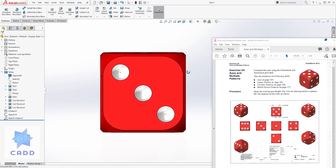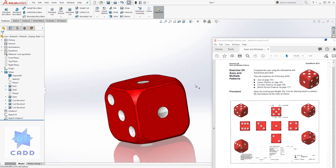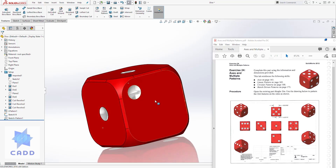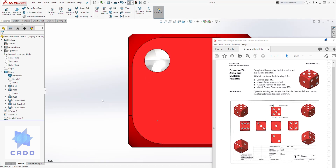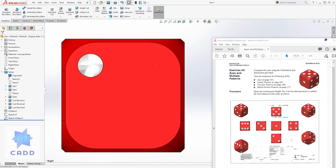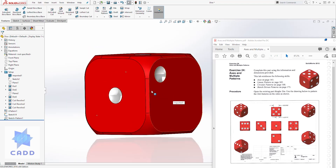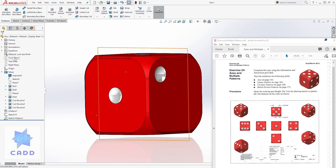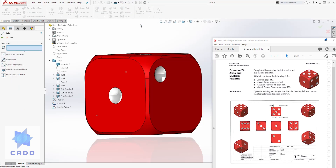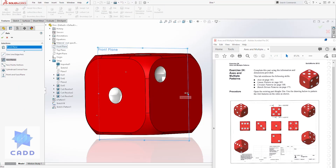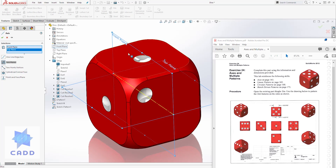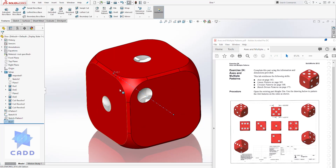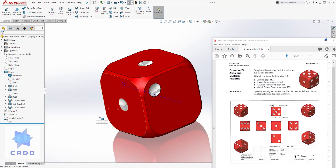That is how you create side 3. Let's move on to side 4, which is on the right view. To change views you can come here and select the right view. For side 4 we want four dots, so we'll create an axis in the middle of this dice. Select axis, then select the front plane and the top plane — you can see it creates the axis at the point where those two planes intersect. Click OK.